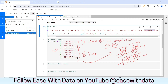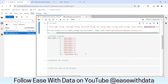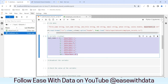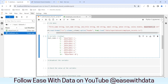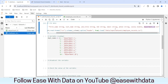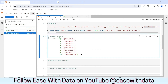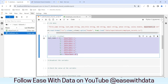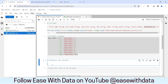Now that we know what a broadcast variable is, let's see this with an example. We have created a variable which is a dictionary with the department ID and the department names. We'll use this to join with the department ID in the employee data and populate the department names. To send this variable to all the executors, we need to broadcast it, and for that we need to create a broadcast variable.